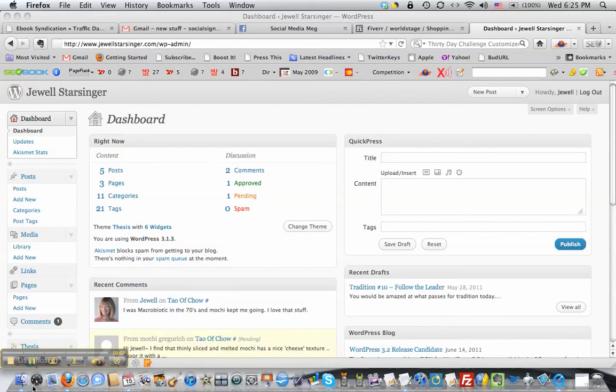Hi everybody. In this video I'm going to show you how to unstick a post from your WordPress blog and how to make another post sticky.